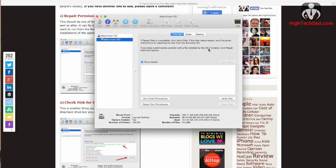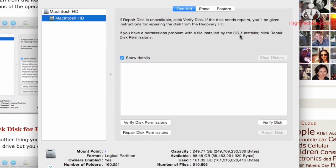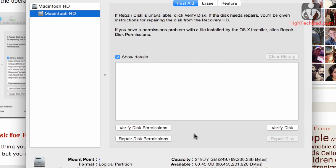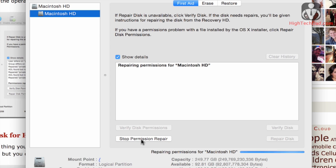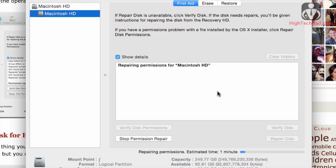So the first tip, and this is always good with any type of install or upgrade, is you should repair permissions. Now you can do this directly without having to boot to a recovery partition or anything like that. Simply highlight your Macintosh hard drive and click repair permissions, and it'll start going through depending on the type of hard drive you have.